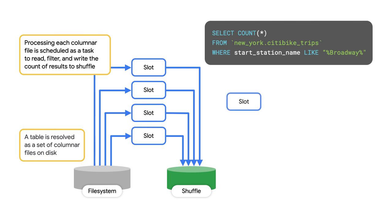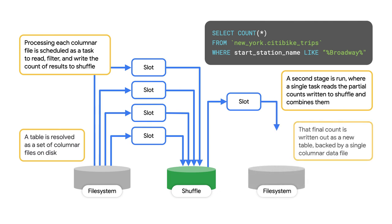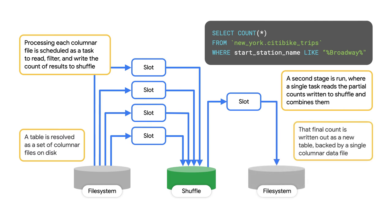This second stage here reads from those shuffle records as its input and then sums them together. It then writes the output file into a single file, which becomes accessible as the results of the query.